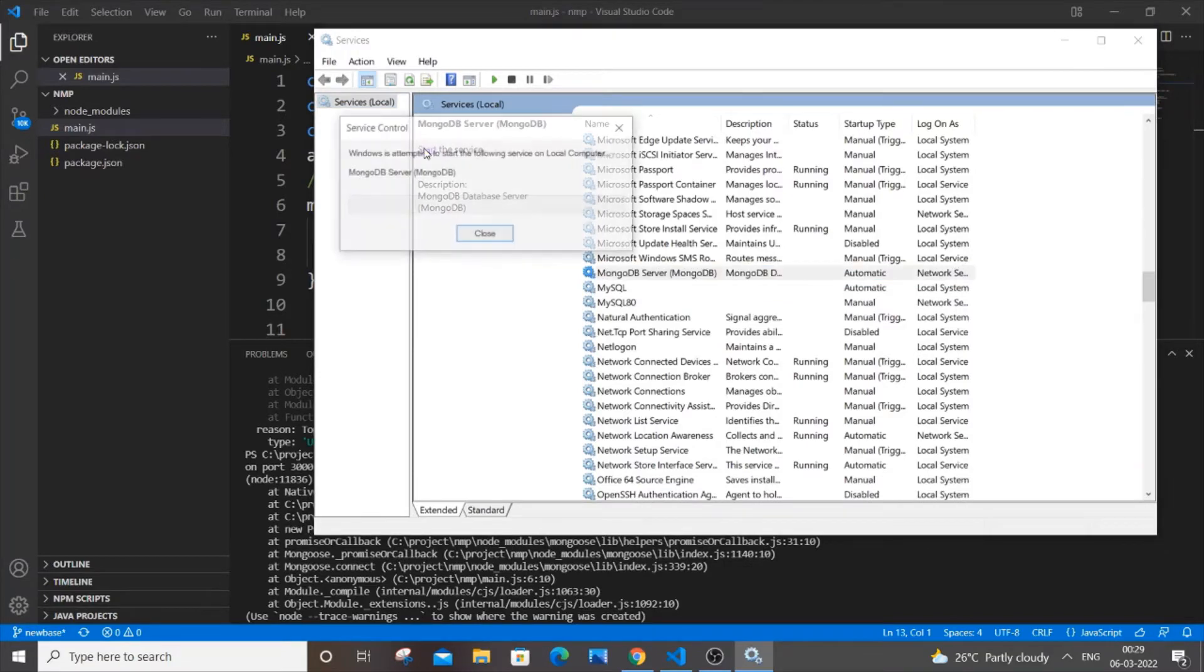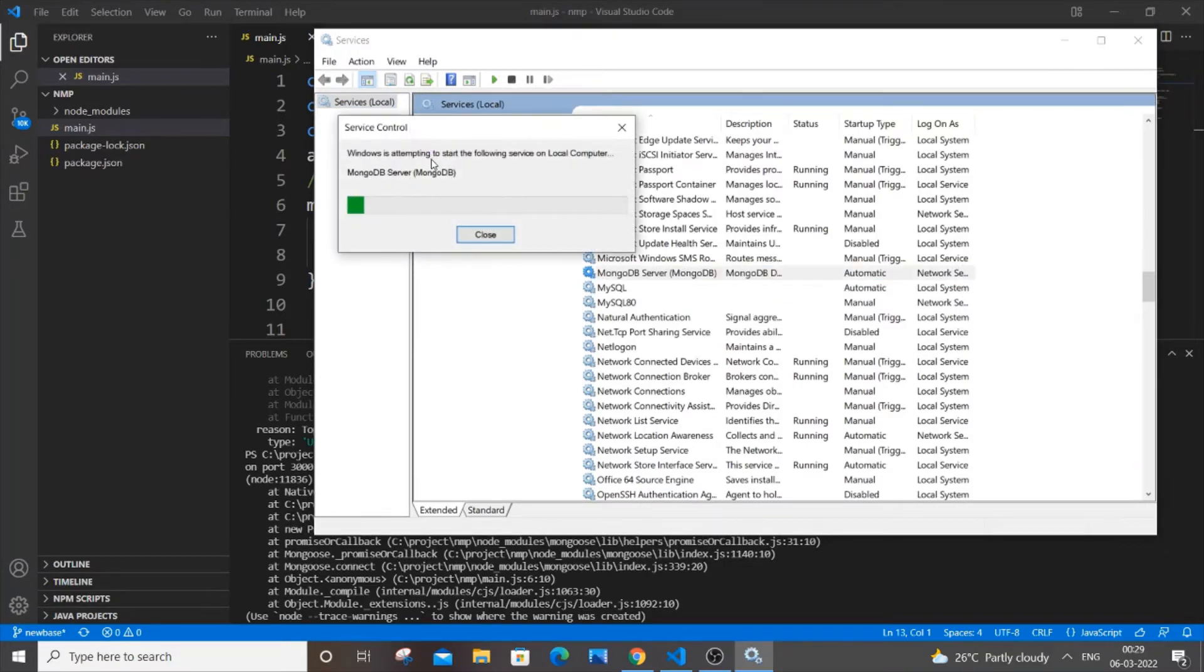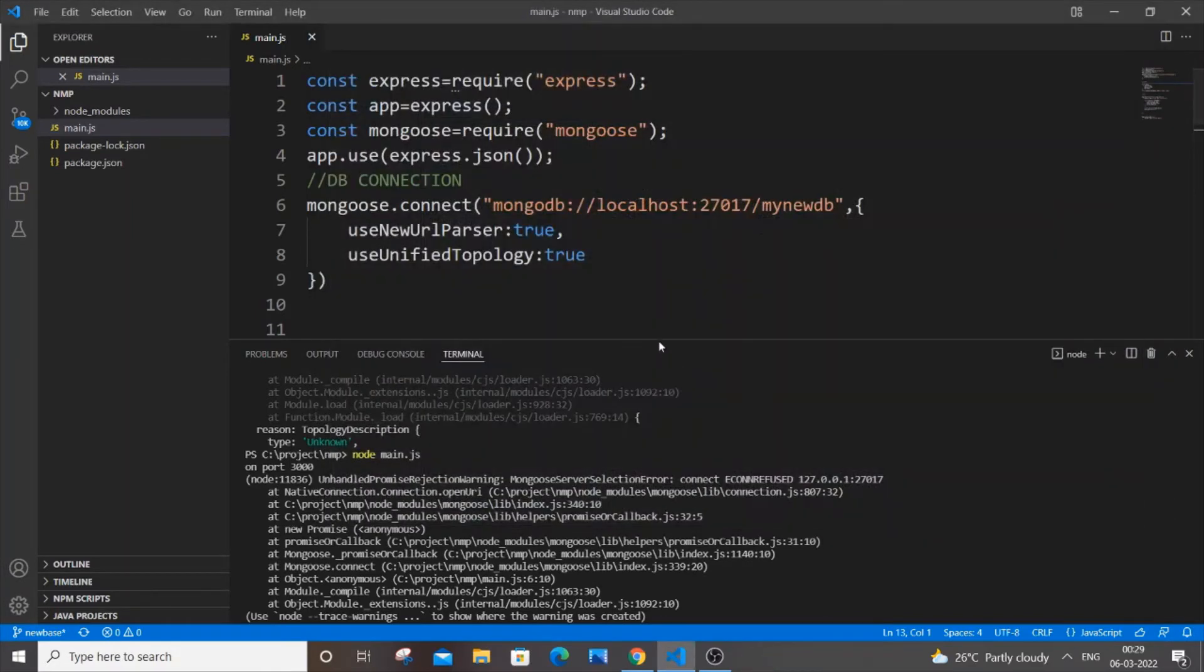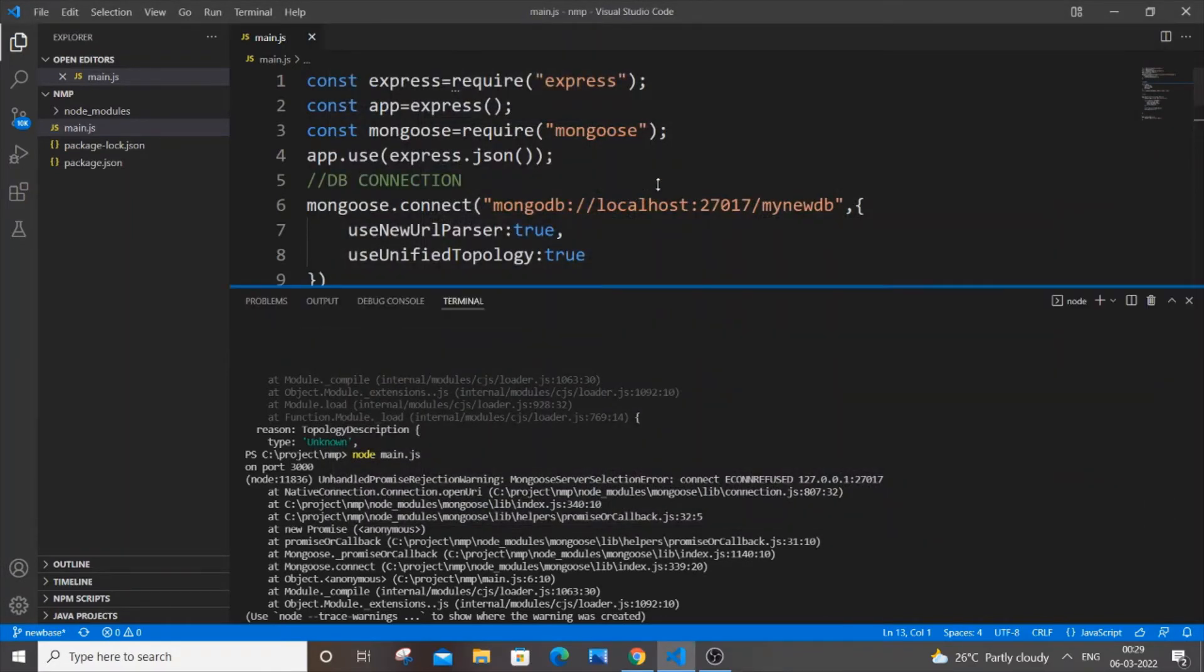You need to just start the service. So once you're done starting the service, you'll be having options called stop and restart. That's it, you're done over here. So now just close it and come to your terminal.